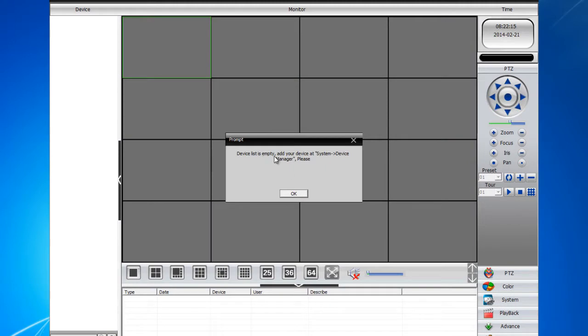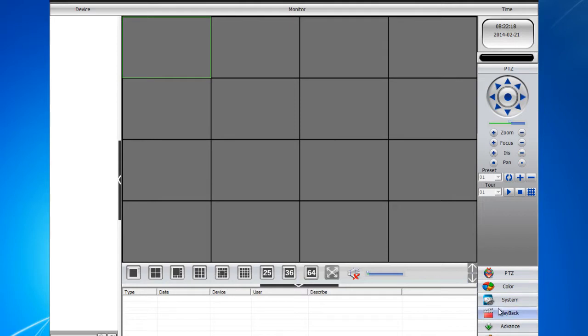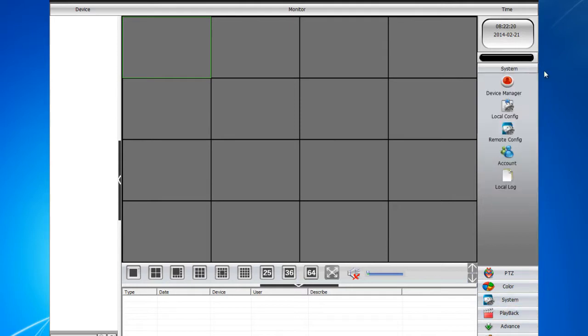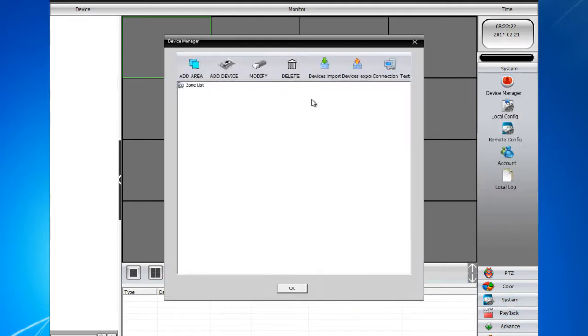Then after that, go ahead and just click OK. Then at the bottom, you will see System. Go ahead and click System, then Device Manager.